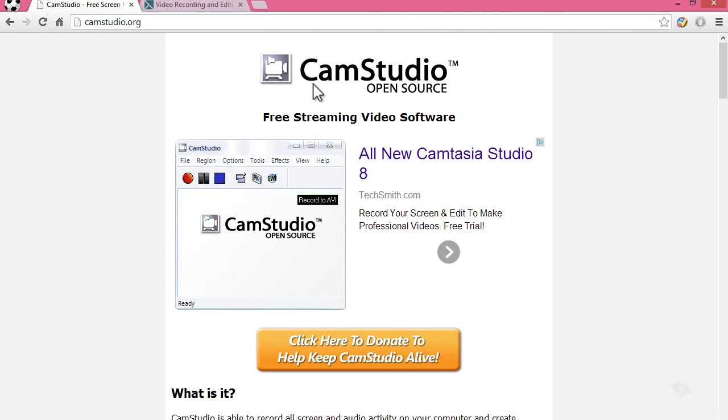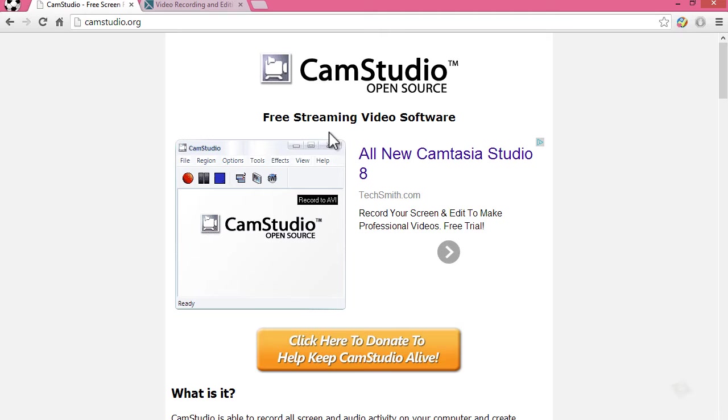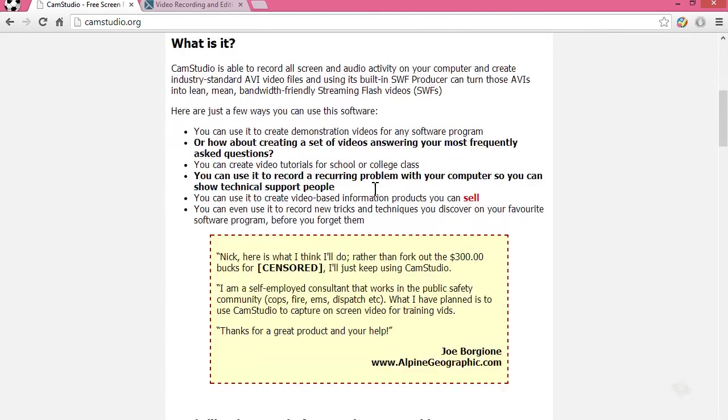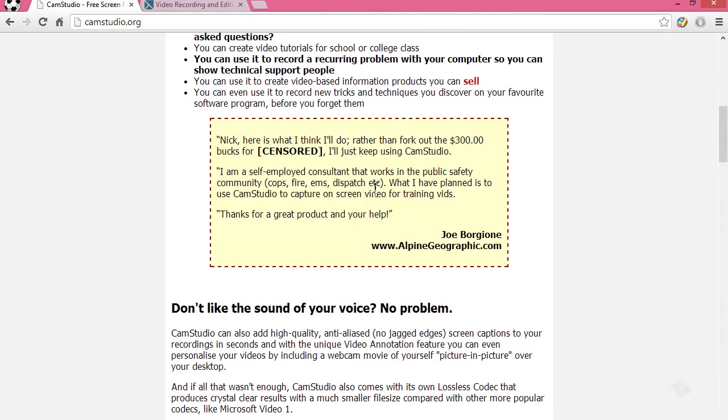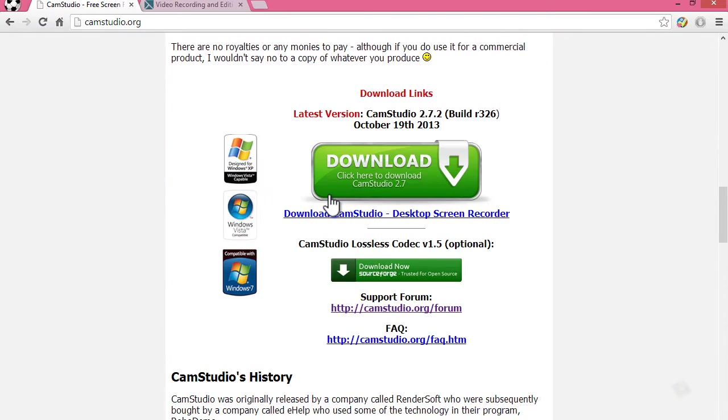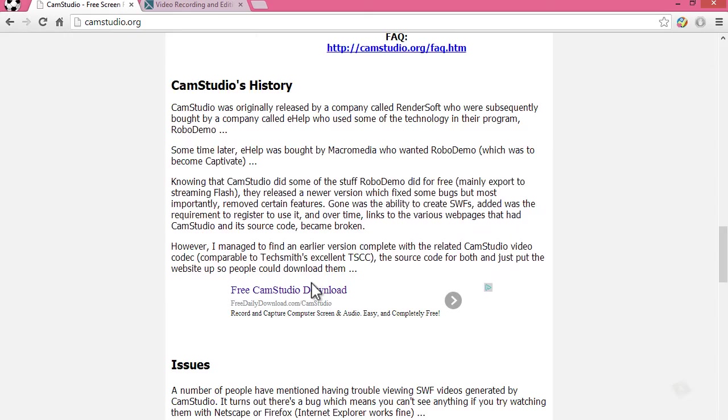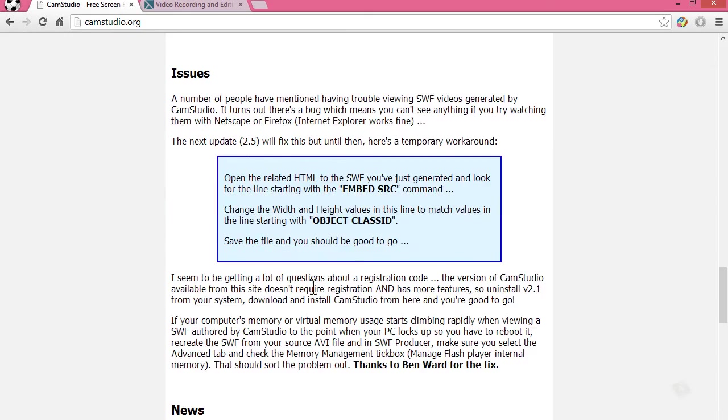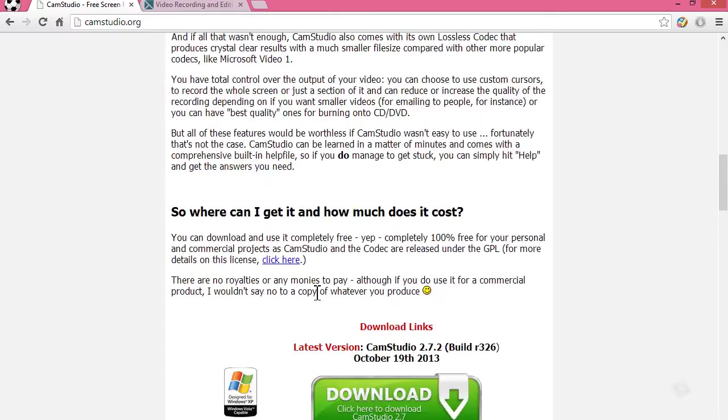One is CamStudio which is free. I actually got a tutorial on how to use it, I'll put links in the description and annotations in the video. So you have CamStudio which is open source, it's 100% free, it's not a trial or anything. The guys that did the software designed it to make it free.